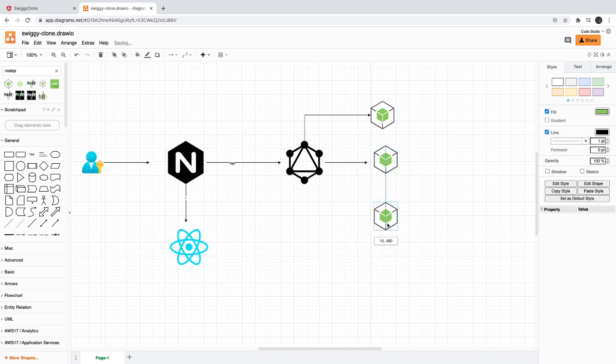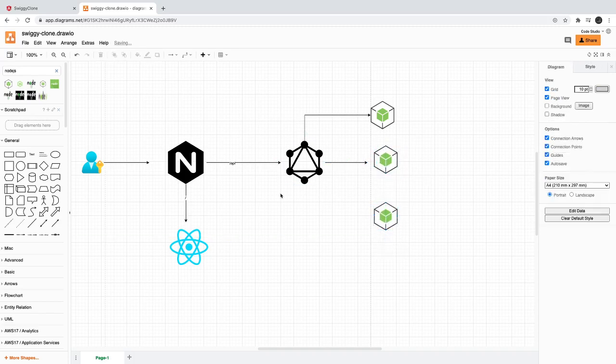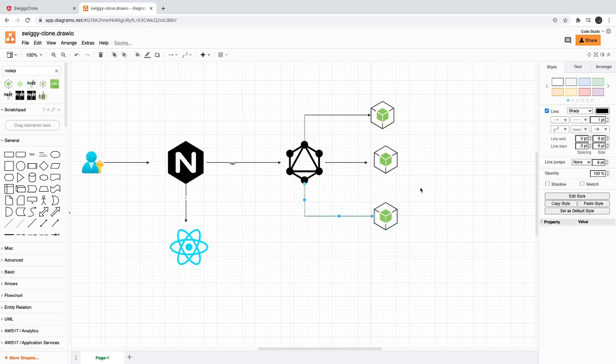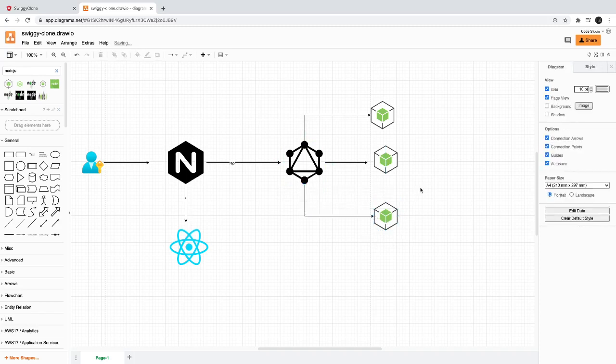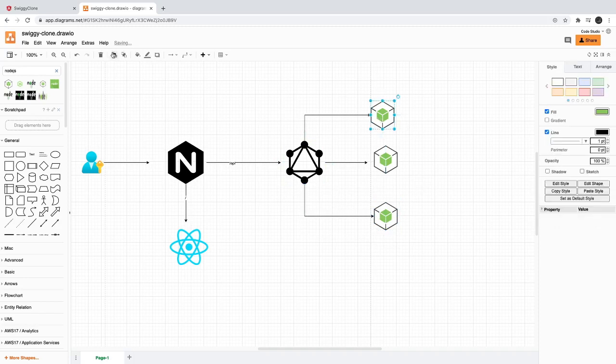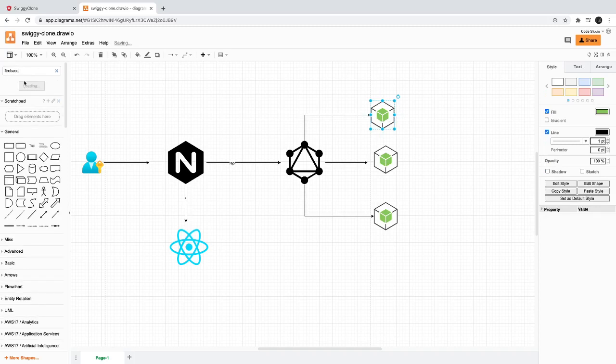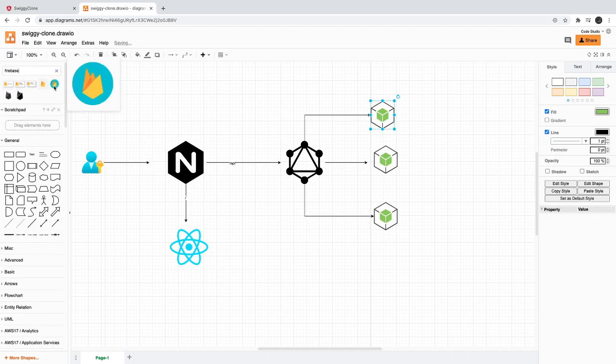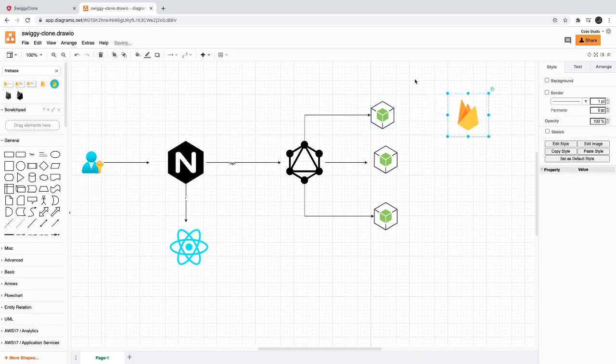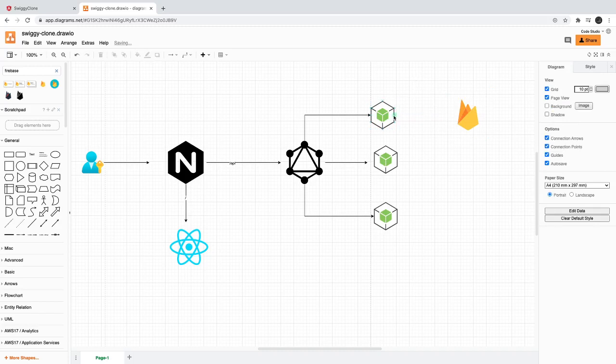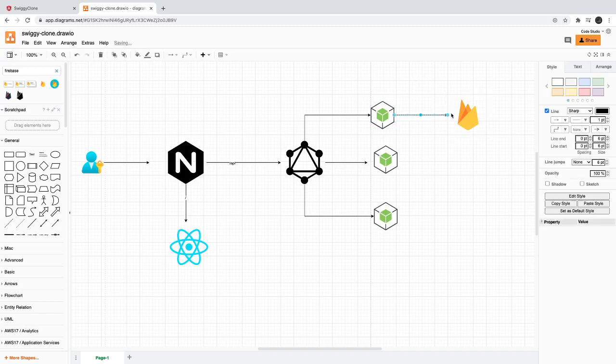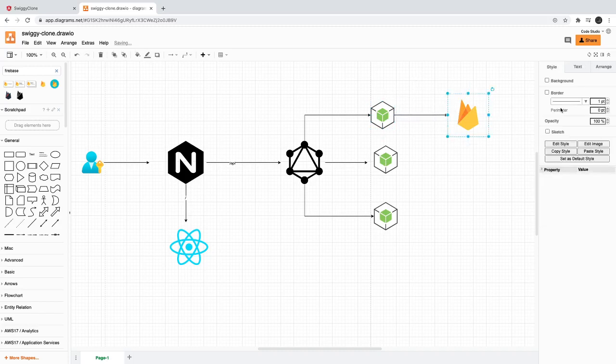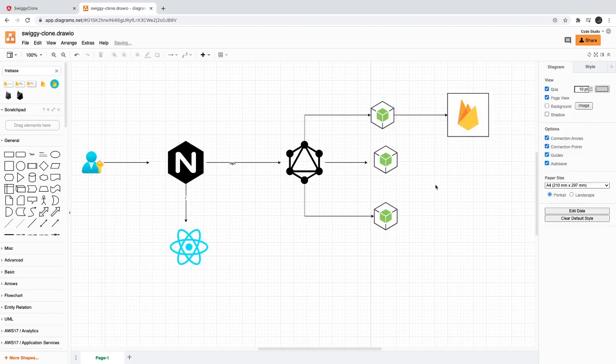They will further talk to their data source, maybe a MySQL, MongoDB, or this can talk to your Firebase for managing the users. Firebase is managing its own data. Then we can have a MySQL database which can be RDS.